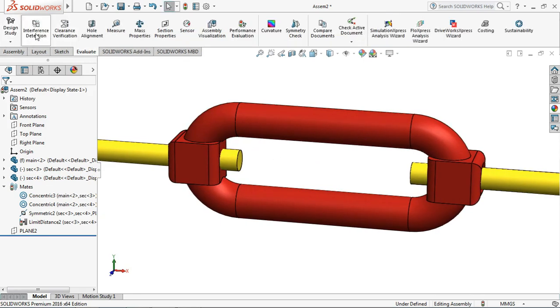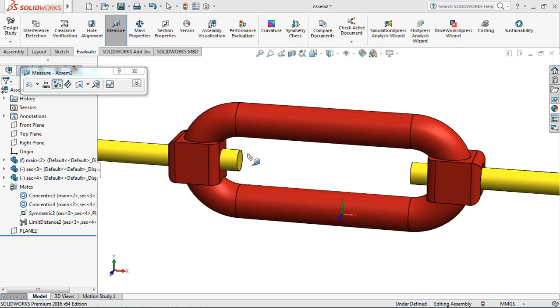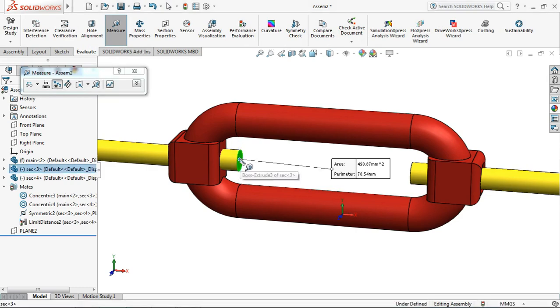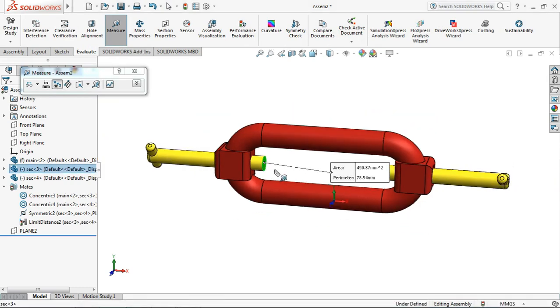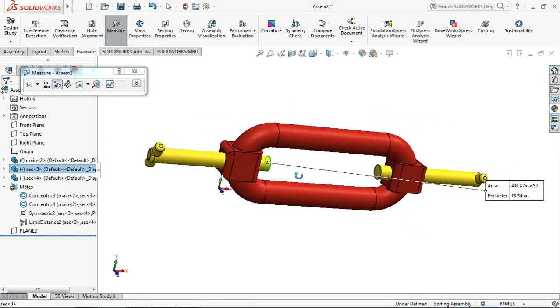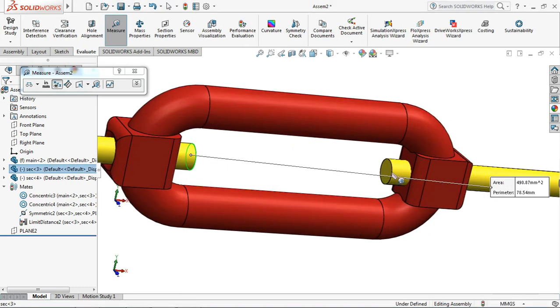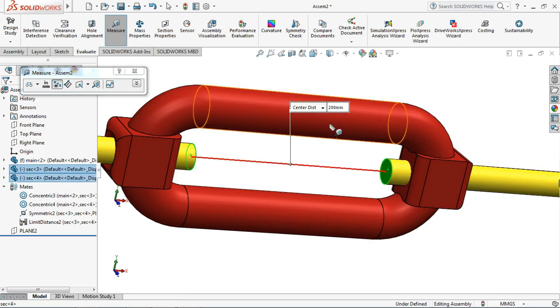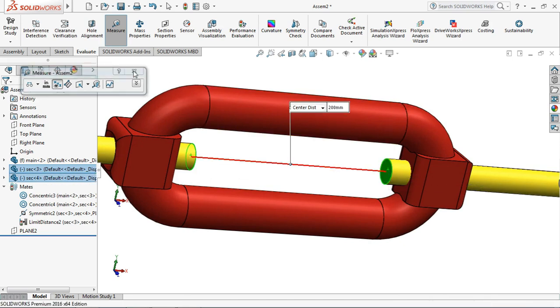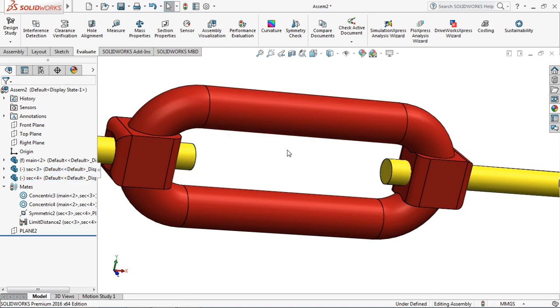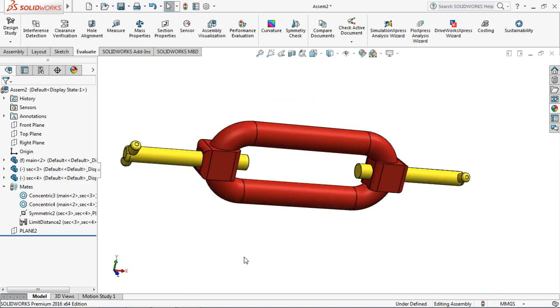To evaluate, let's go to Evaluation and Measure. Select this face and this face, and look at the distance: 200 millimeters.